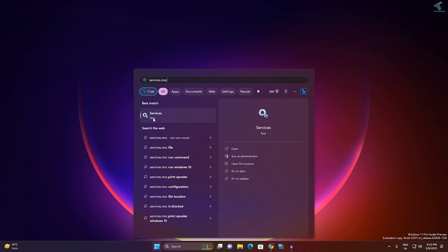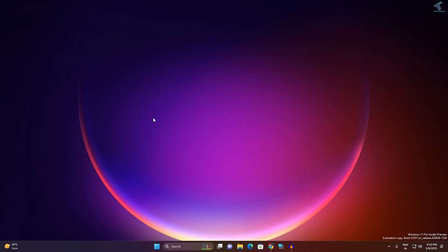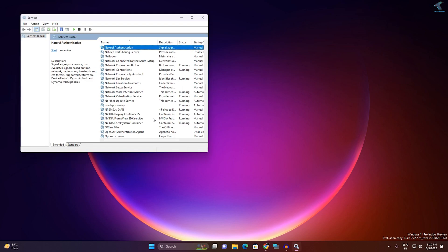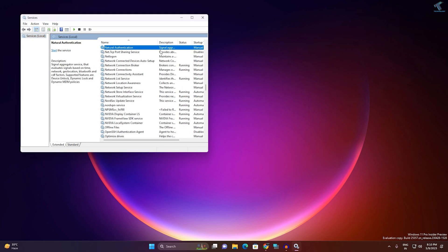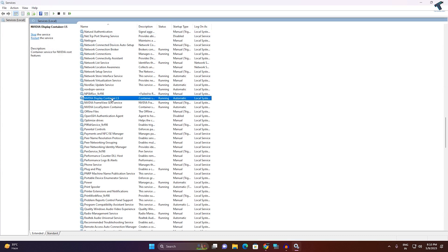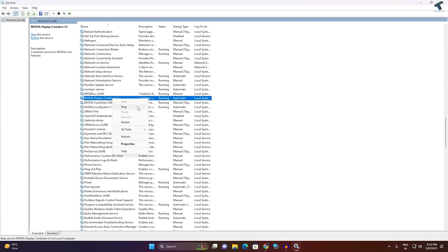Now you need to find the service called NVIDIA Display Container LS. Here it is, as you can see. Just right-click on it and click on Start. If it is already started or running on your computer, then you just need to click on Restart.